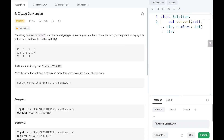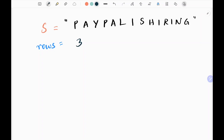Hey guys, welcome back! Today we are going to see problem number six: Zigzag Conversion. We are given a string and a number of rows, and we need to print this string based on the number of rows in a zigzag pattern. We are going to see what that pattern is and the logic behind this problem.